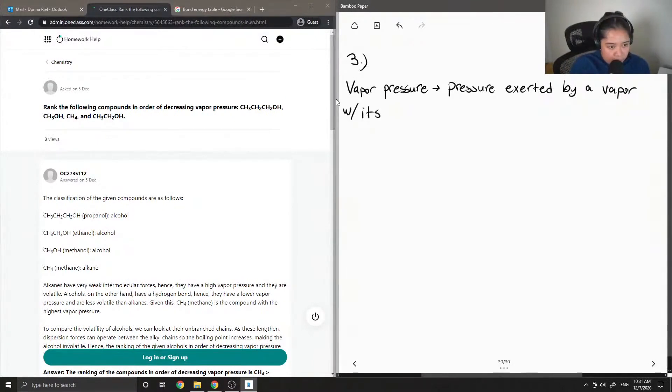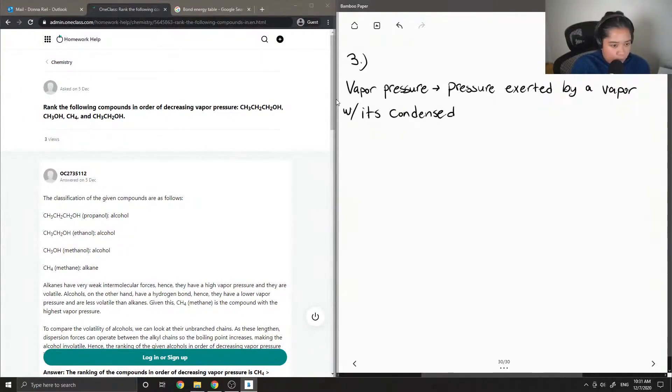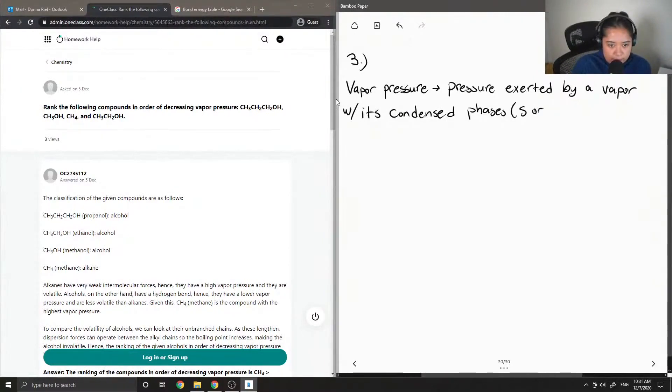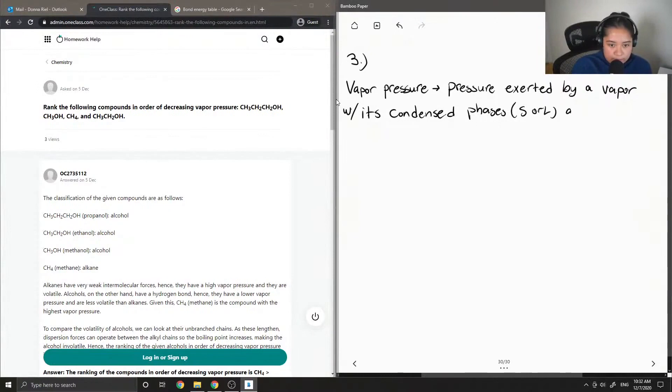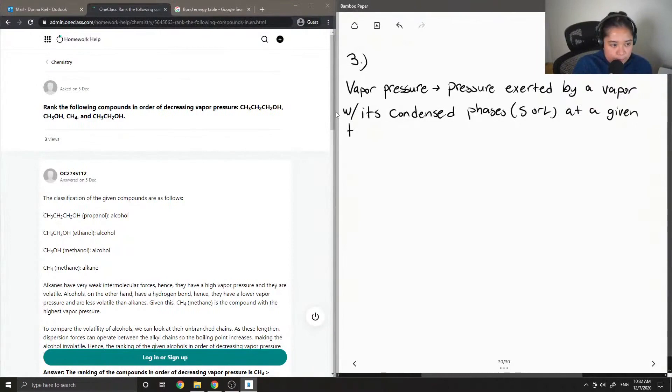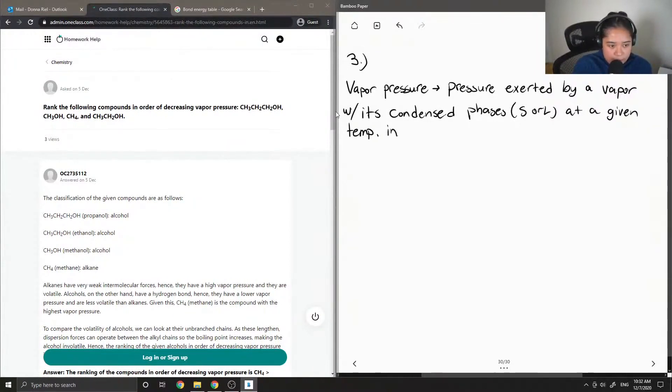With its condensed phases, either as a solid or liquid, at a given temperature in a closed system.